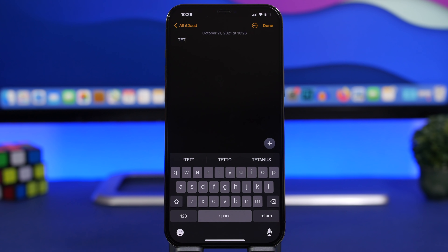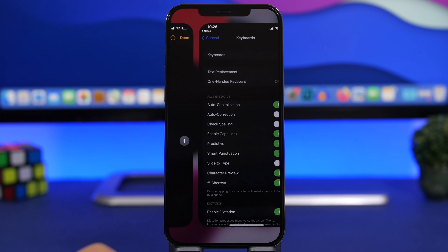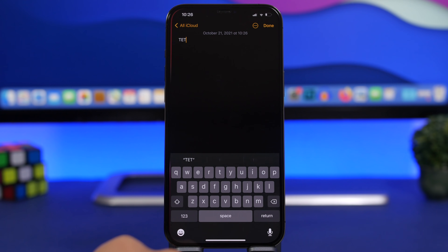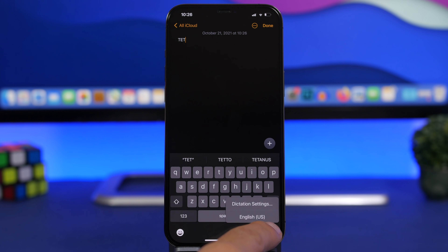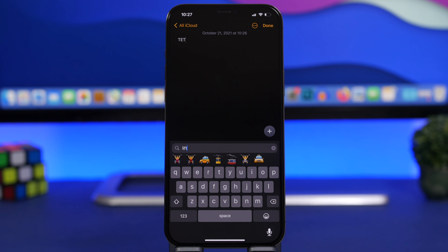If you want to change something on the keyboard of your iPhone, you'd normally have to go to Settings > General > Keyboard. But you can do it straight from the keyboard: tap and hold the emoji button and you'll get a button to go to keyboard settings. If you have dictation enabled, you can also tap and hold the dictation button — it will take you directly to keyboard settings in the Settings app.